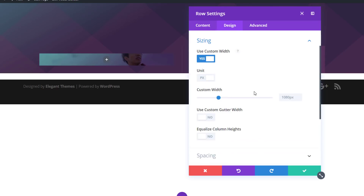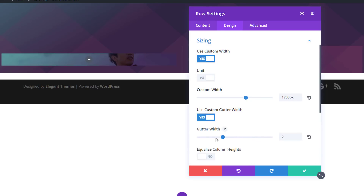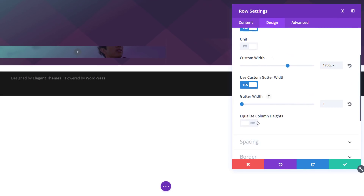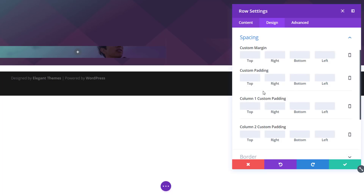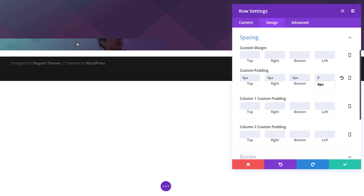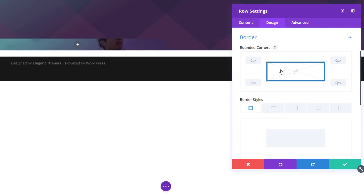Open the sizing subcategory within the design tab and use custom width with a value of 1700. Use custom gutter width as well and put that to 1, then you'll see that there's no space between the columns. Make sure that you equalize column height as well. Then open the spacing subcategory — again, it's very important that your bottom padding is zero, so there won't be any space left between the end of your section and the end of your row.